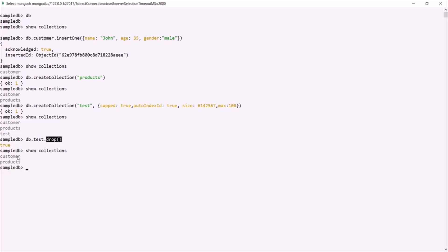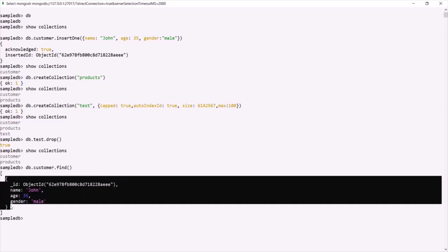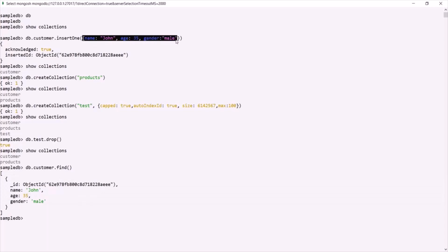Now let's query this customer collection. We can say `db.customer.find()`, and if I press enter, it will return all the documents inside this customer collection. Currently we only have one document — the one we inserted. As you can see, we did not explicitly specify the `_id` field, so MongoDB implicitly added it and assigned it an ObjectId.